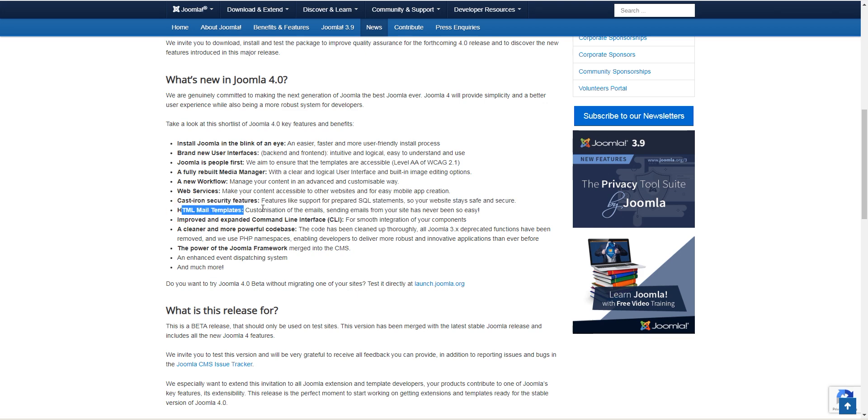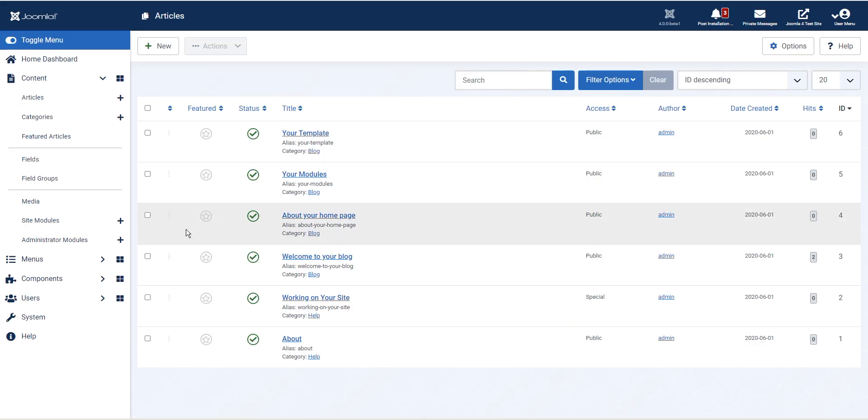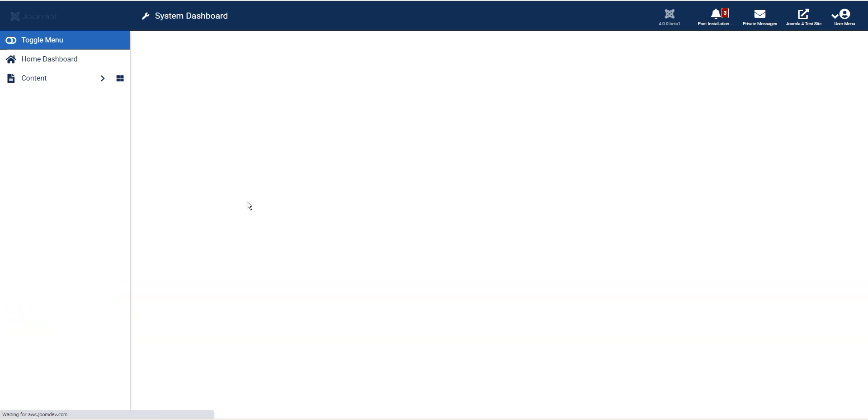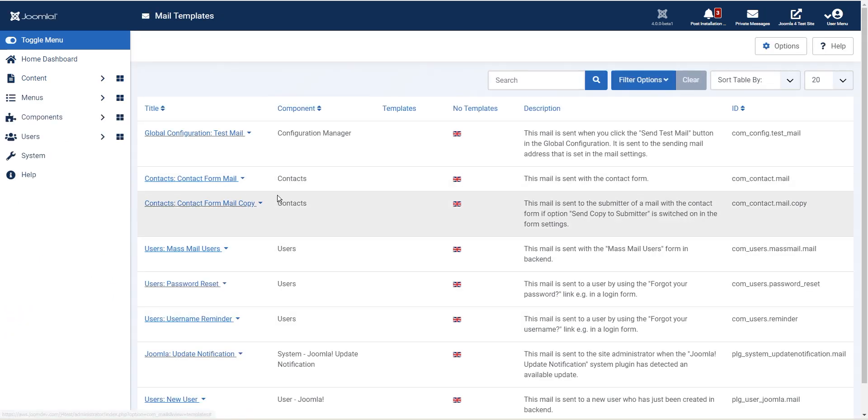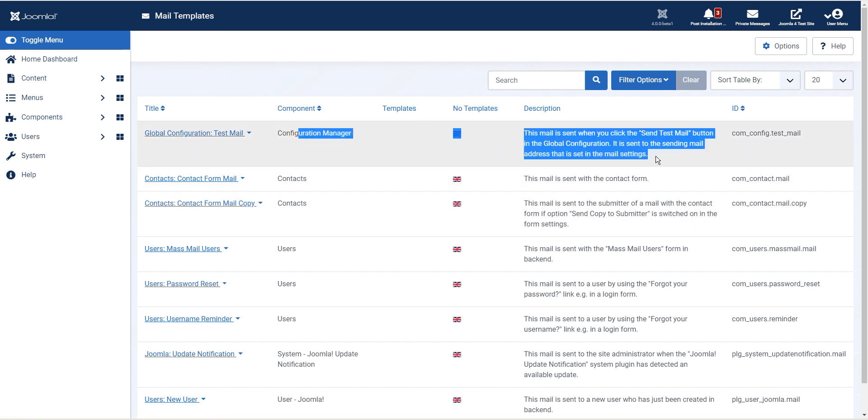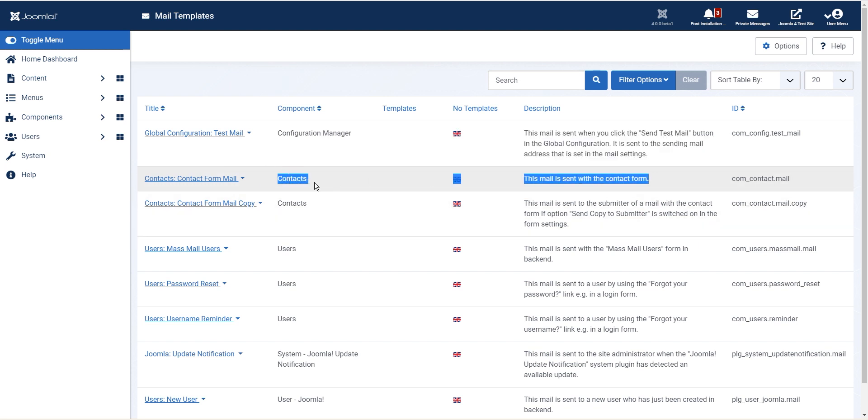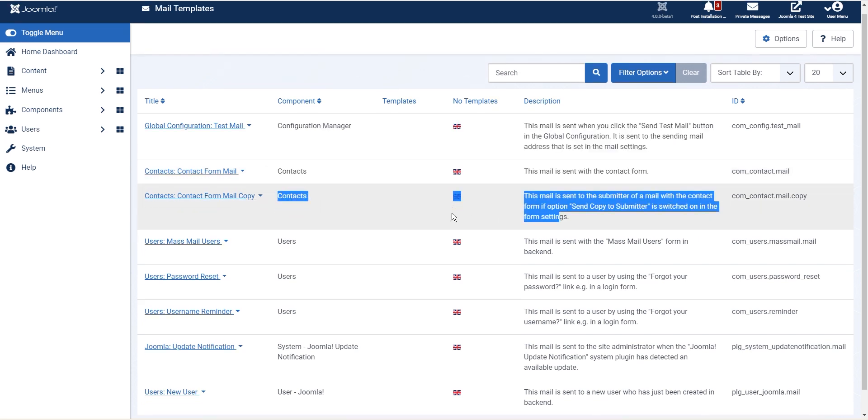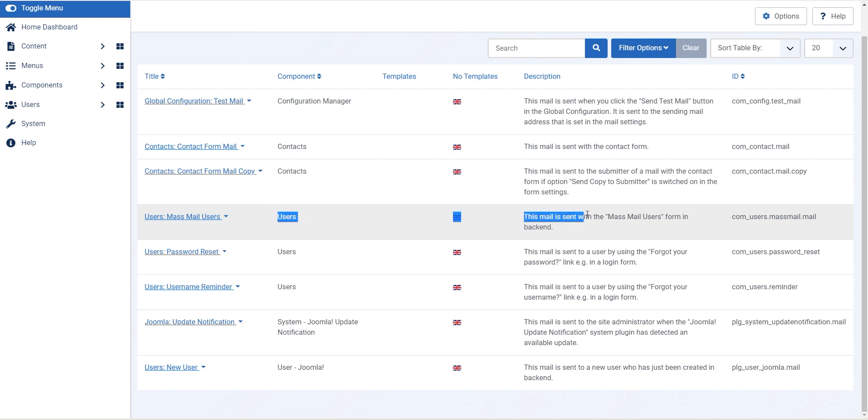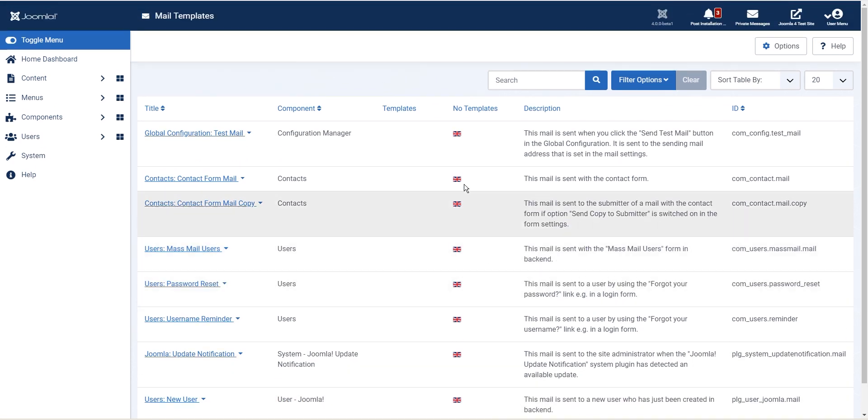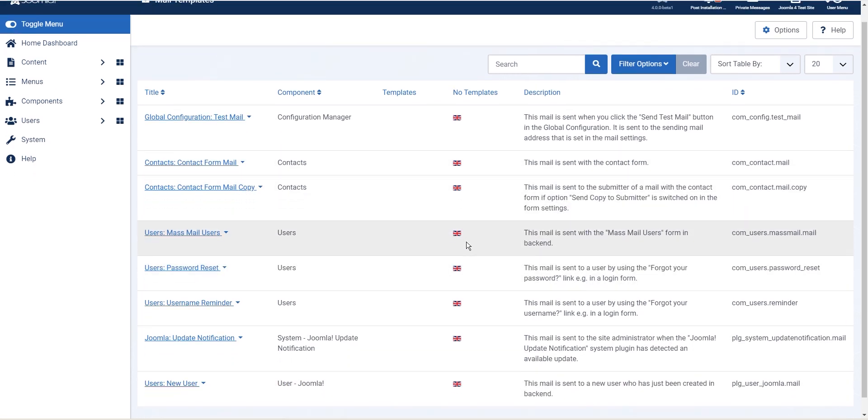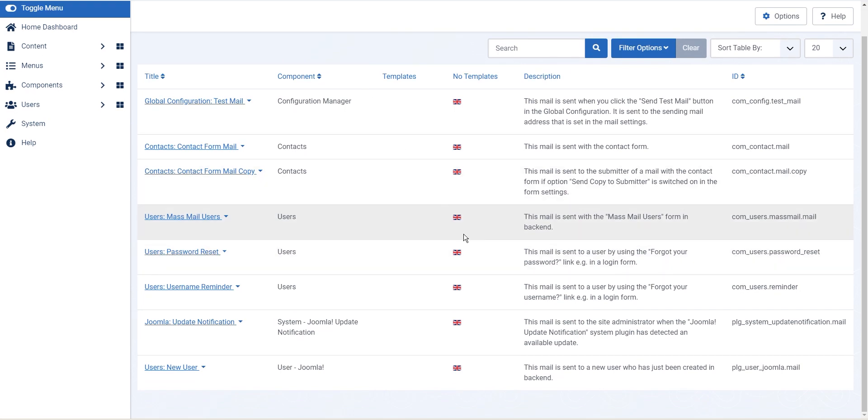HTML mail template customization of emails from your site has never been so easy. So this is something new in Joomla 4. If we go to system and then mail template, these are all the emails. There's a test email that gets sent, the contact email, the contact copy email, the mass mail, the new user email. And the idea is this list will increase over time since these are really just a few emails that go out. There are a lot more emails that go out.